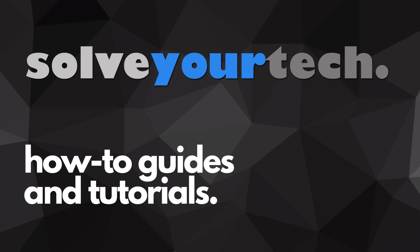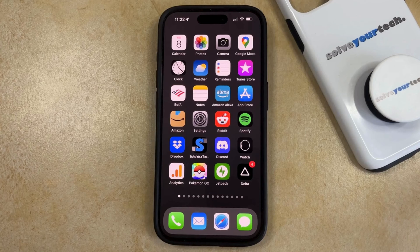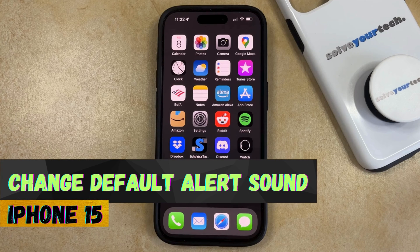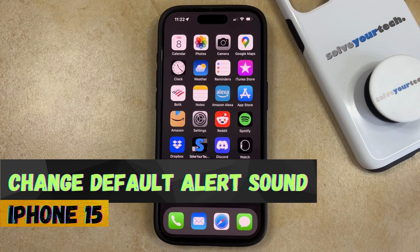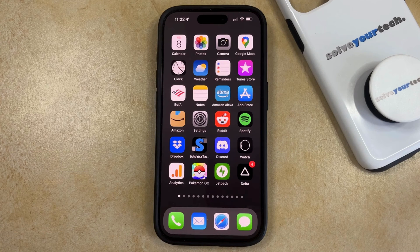SolveYourTech.com, your source for how-to guides and tutorials. Welcome to our video about how to change the default alert sound on an iPhone 15. If this guide helps you out, please consider subscribing and liking this video.